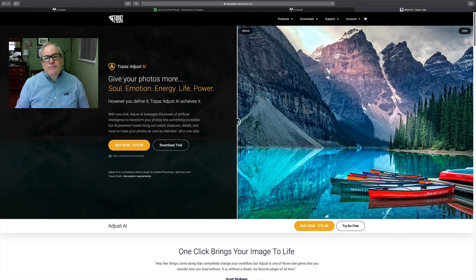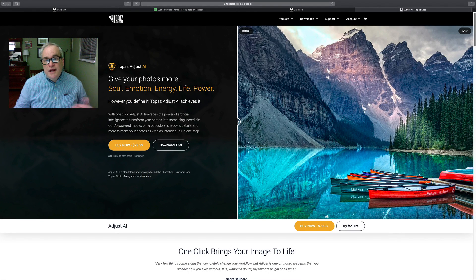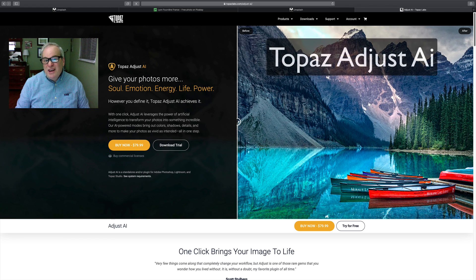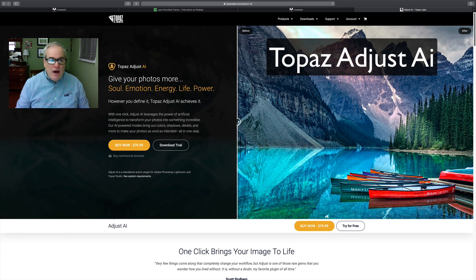Hello everyone. Welcome to the Joy of Editing with Dave Kelly. On today's episode we're going to take a look at Topaz Adjust AI.